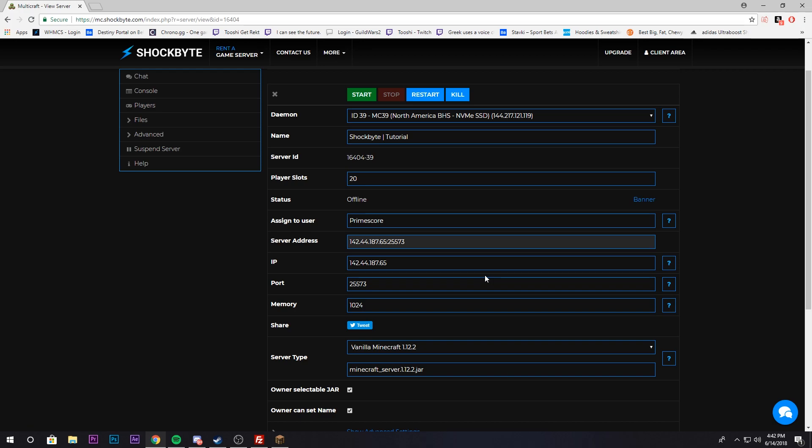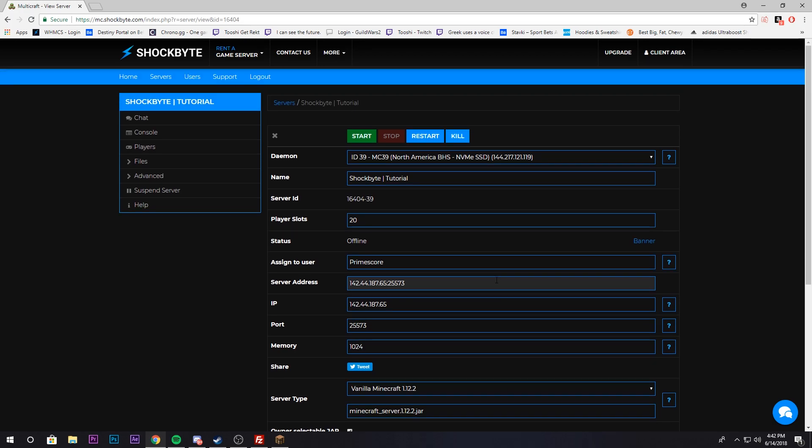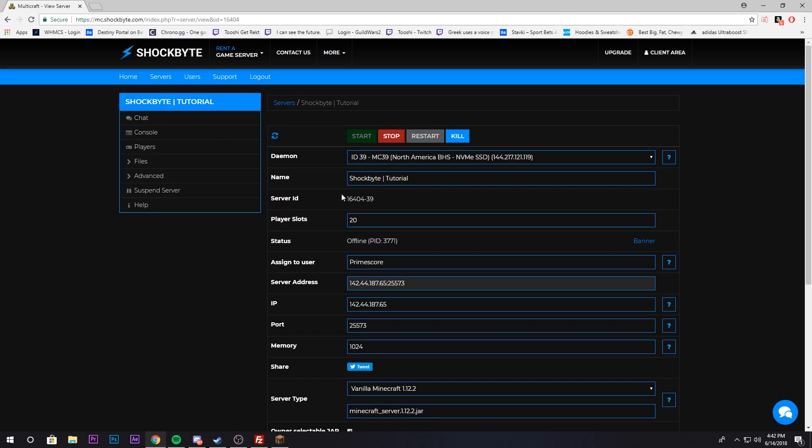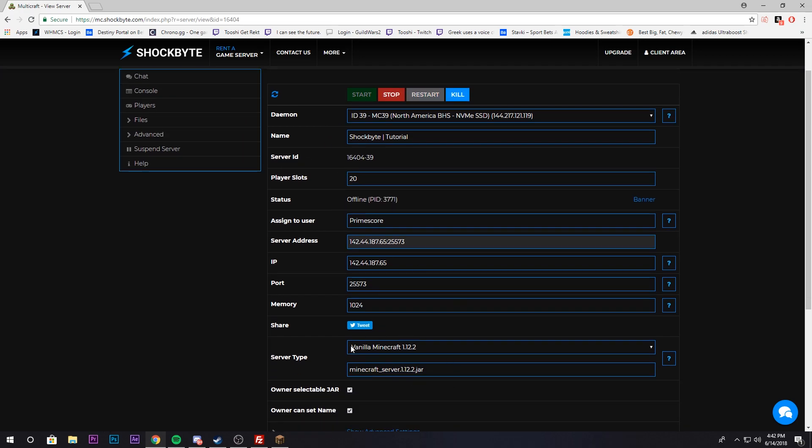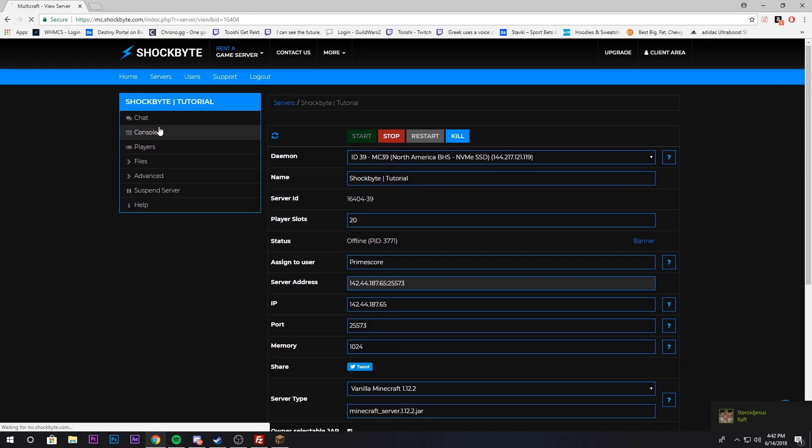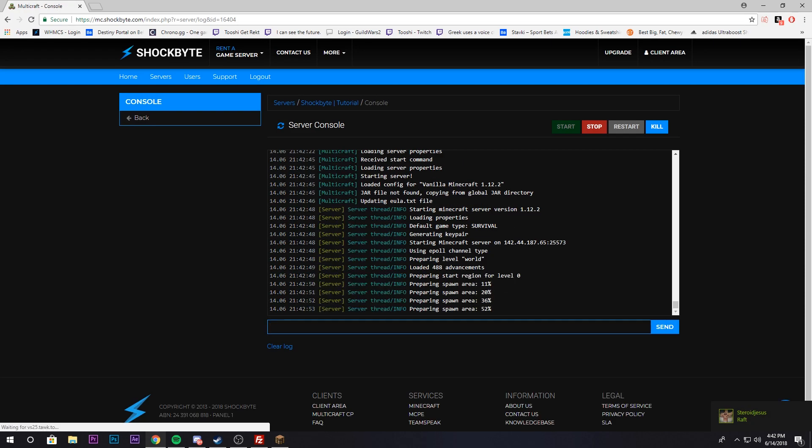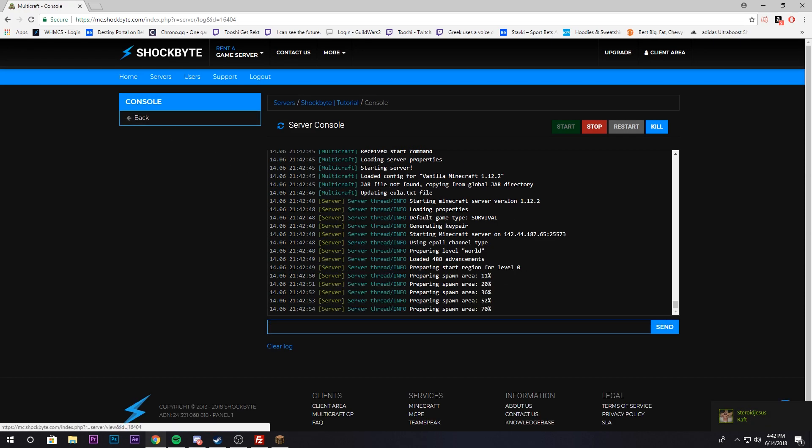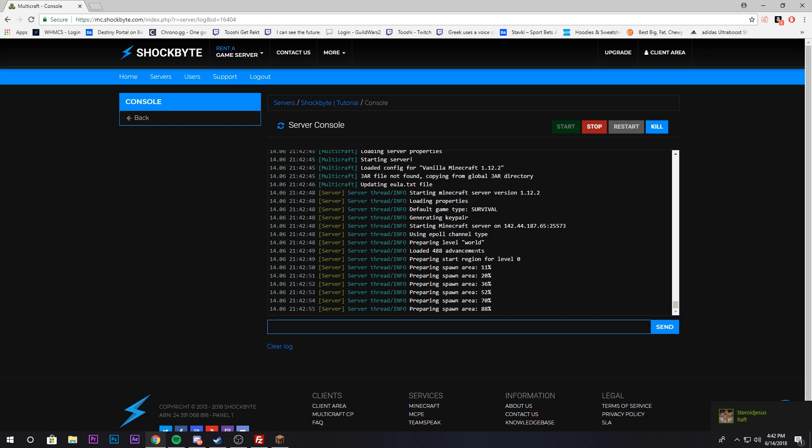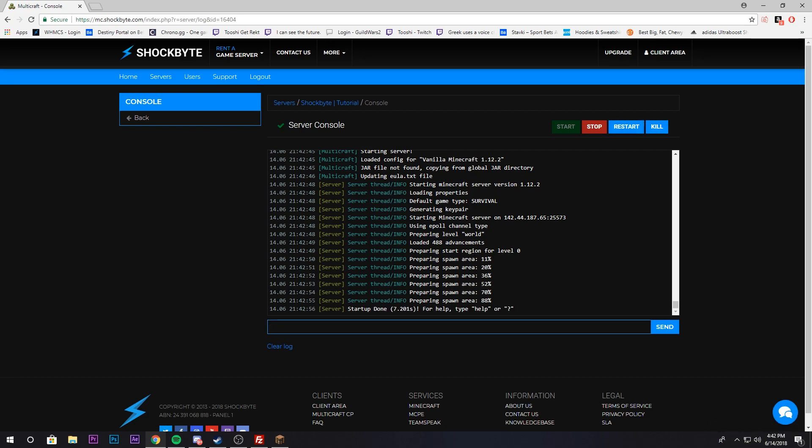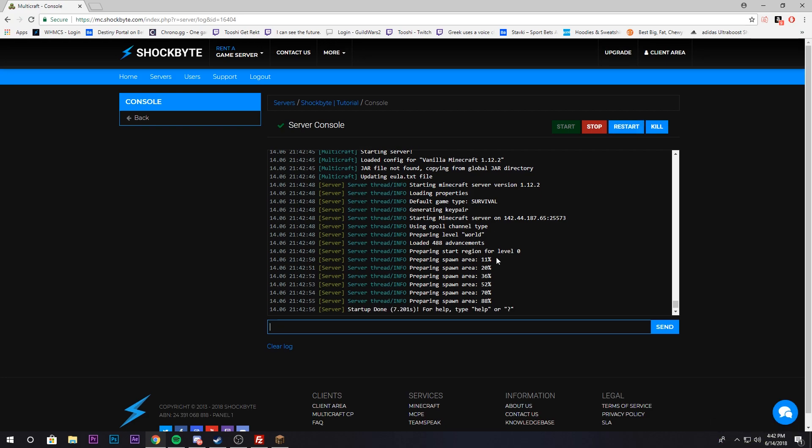The next thing you want to do is play your server, right? So we can click start on the server. Now it's going to install all of the files required to play vanilla Minecraft 1.12.2. You can go in the console menu. This is just the output of everything the server is doing.